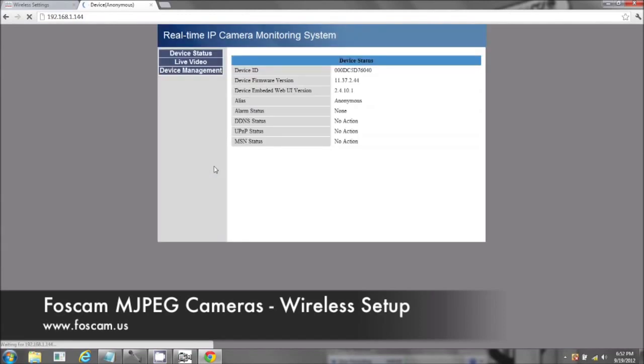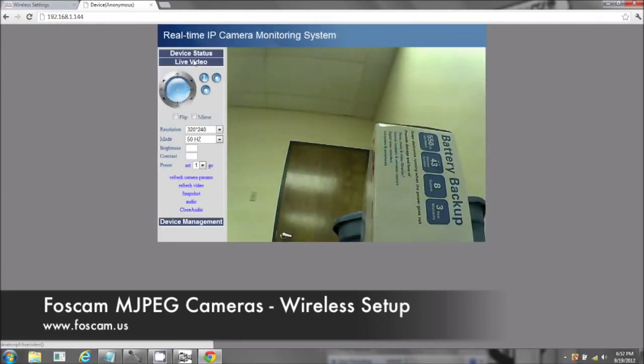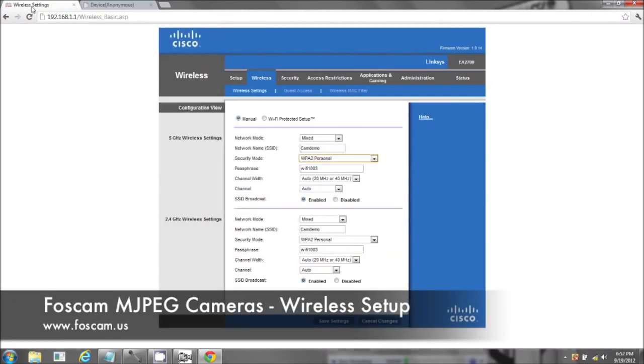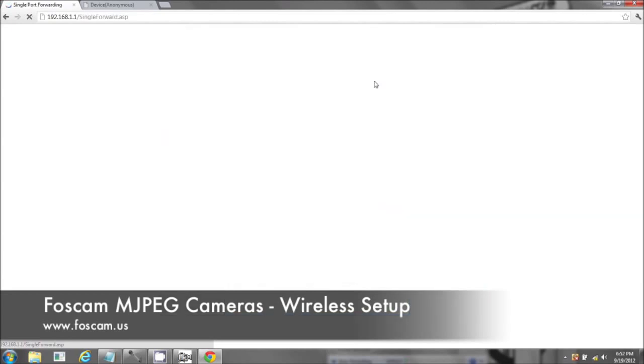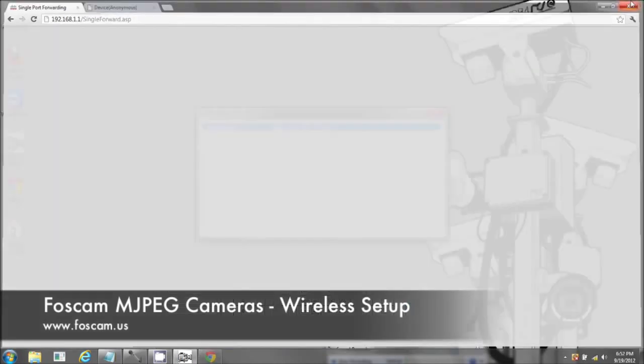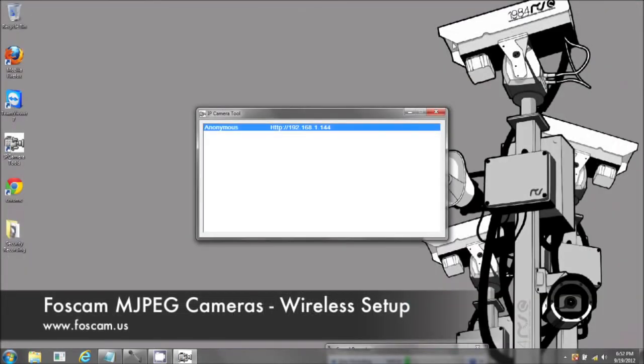Okay, so that concludes the wireless setup. I did want to show you one more thing on your router just for future reference. On the next guide is port forwarding. And on the Linksys router, it's under applications and gaming. Port forwarding. On your other routers, it might be under advanced or firewall. Thank you very much.